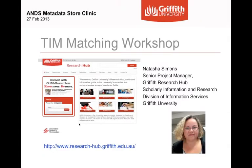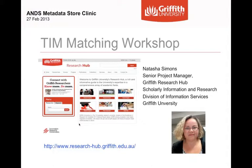I worked at the National Library for about eight years and I worked on the party infrastructure project and I left just before that project finished. I'm going to talk today not as a National Library person because I haven't been there for nearly two years now but just talking about Griffith's experience of the party infrastructure and also hands-on how to match using the TIM, which is the Trove Identities Manager. There are lots of different paths into the party infrastructure and getting NLA party IDs and in this one I'm just going to talk about our experience here.